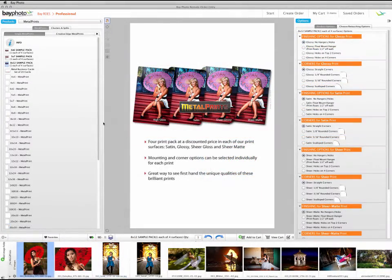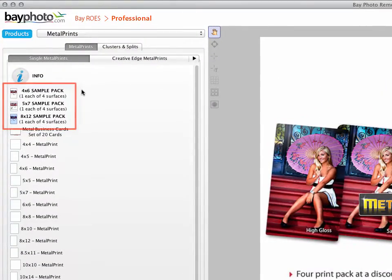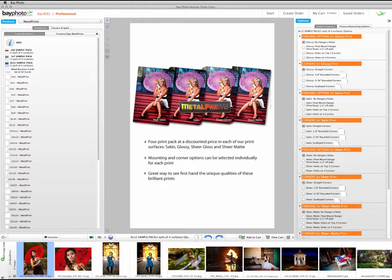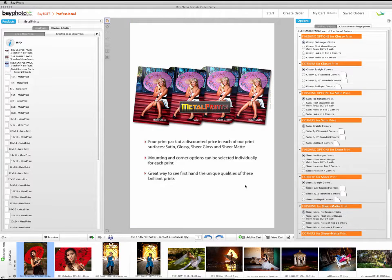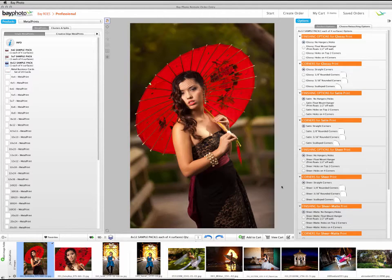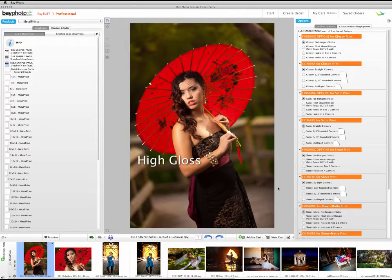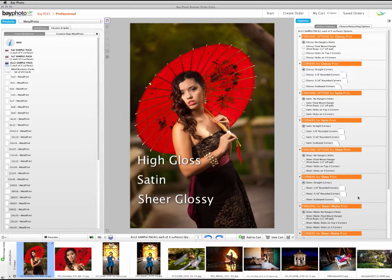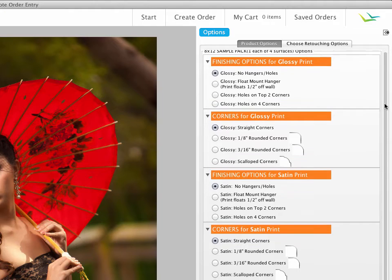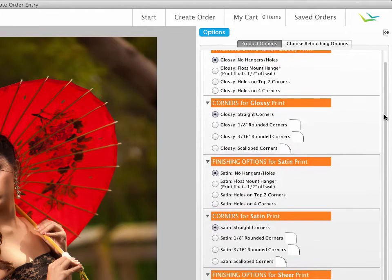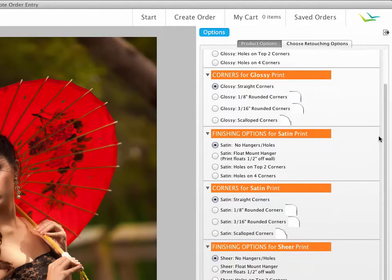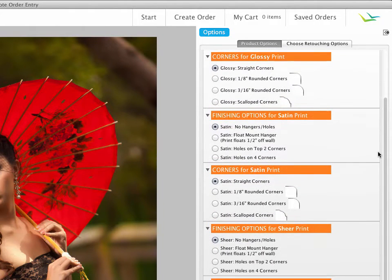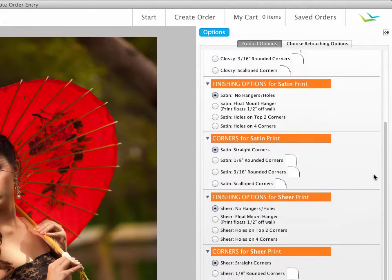In the tab for Single Metal Prints, you can also order a 4x6, 5x7, or 8x12 sample pack. This consists of your image printed on our four metal print surfaces: High Gloss, Satin, Sheer Glossy, and Sheer Matte. In the Options palette for the sample pack, you can choose different finishing and corner options for each of the four sample prints.